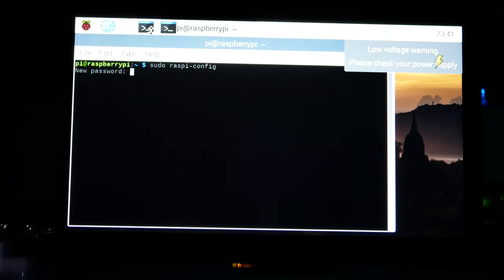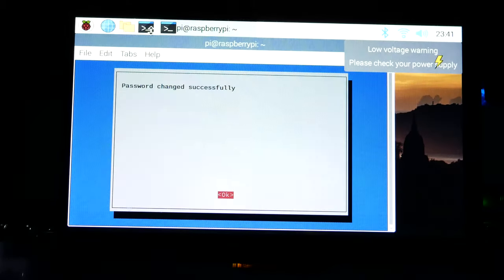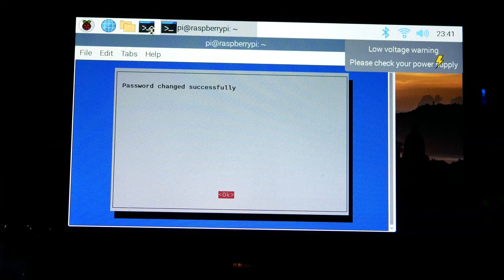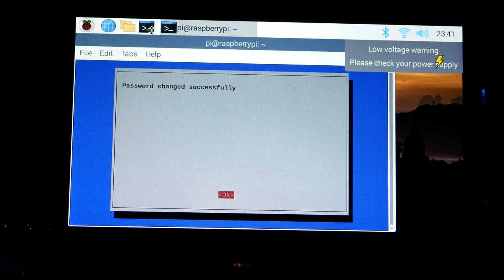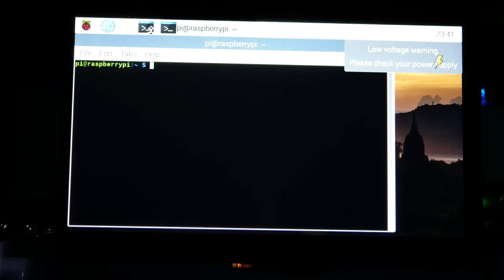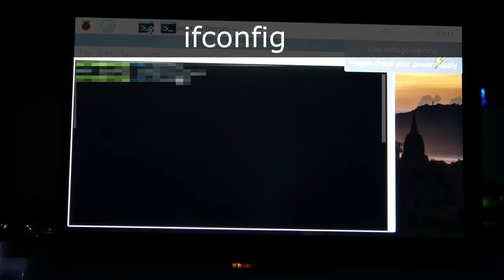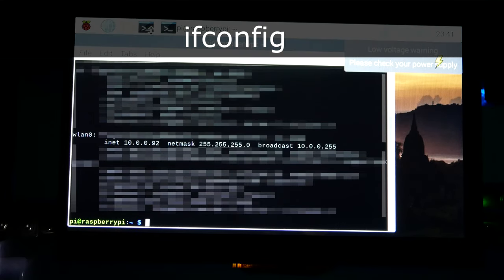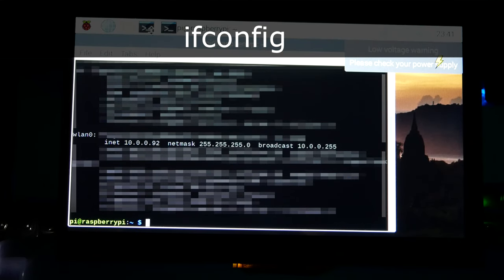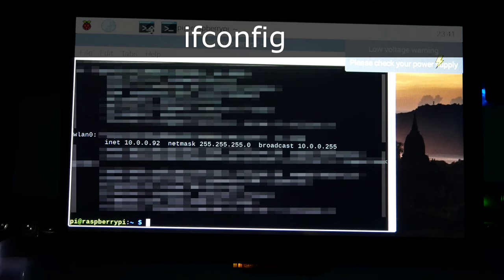If you haven't done so already, you should really change that default password of raspberry to a password with better entropy so that we don't get ourselves hacked. This is just good for cyber security. Enter and confirm your own password, and when you're done exit out of raspi-config.